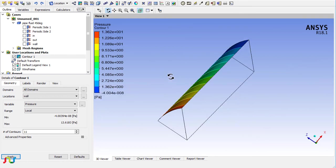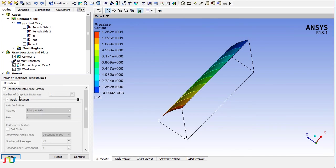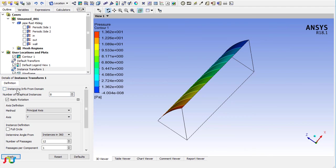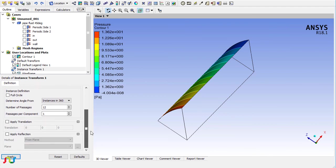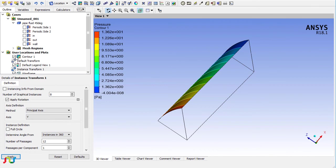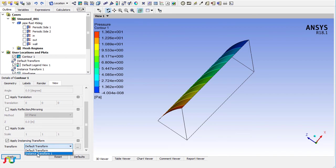If you plot the contour plot on the cylinder wall. Now we can also define an instance transform to make the whole cylinder just for visual purposes. The solution is only for the 45-degree sector. Let me insert the instance transform. Here I will define the rotation along the Y-axis and I want to make eight rotations.